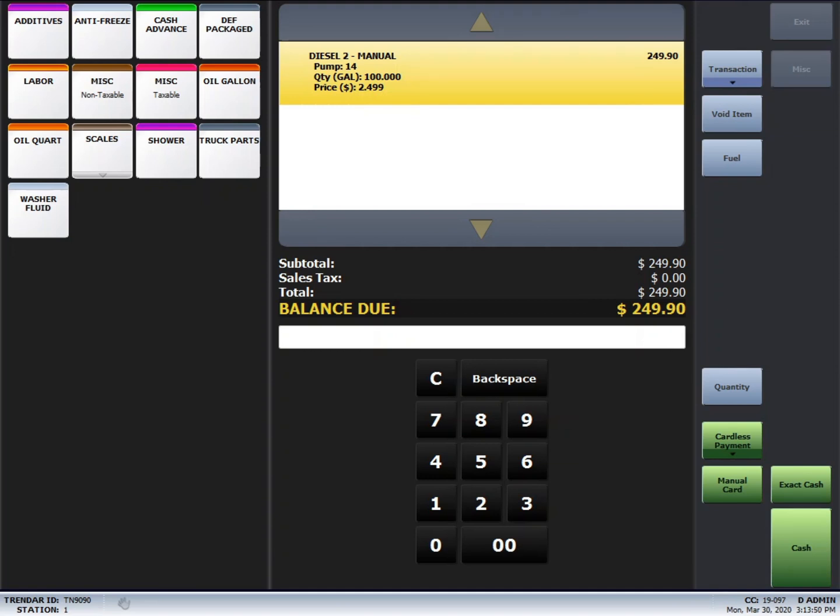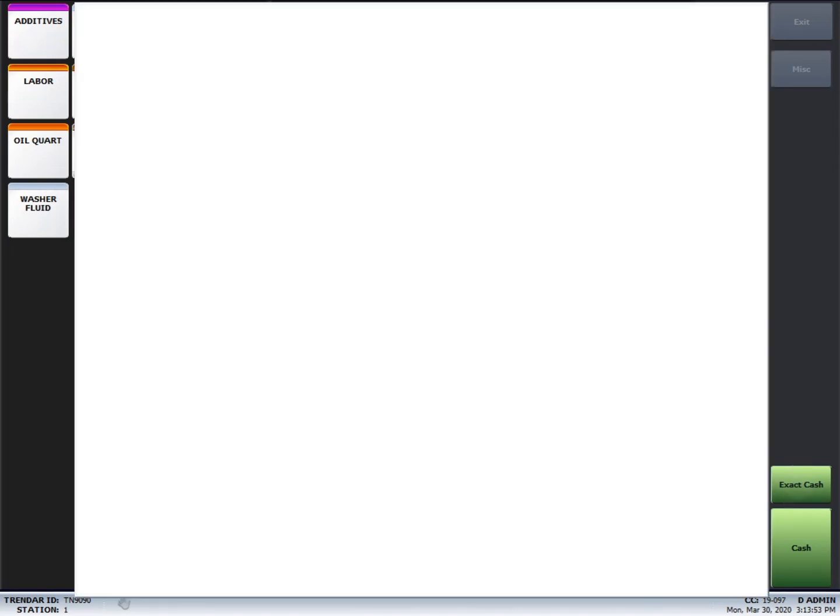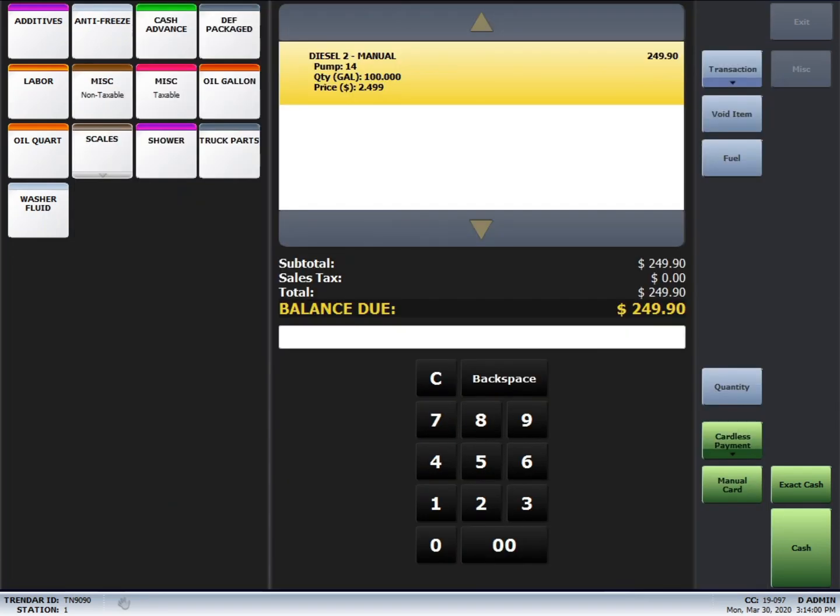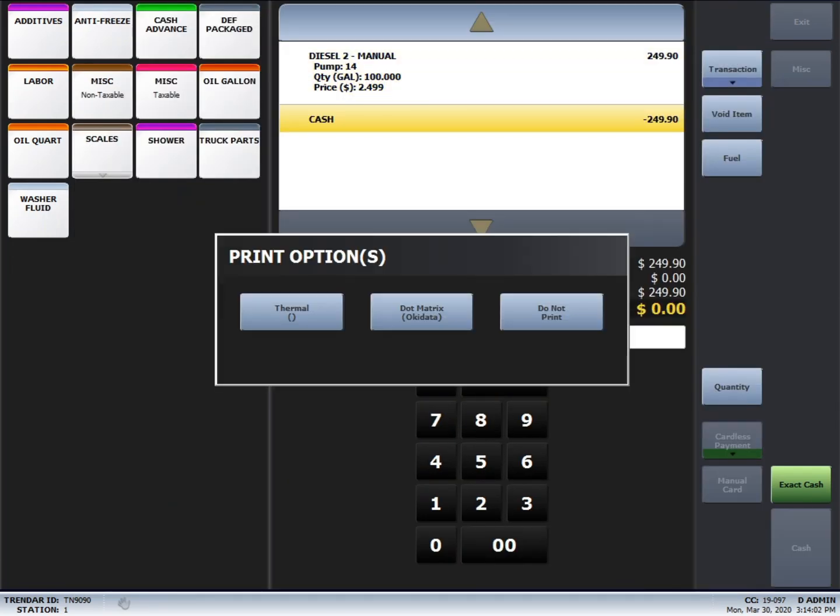But instead of swiping a card, you're going to hit the exact cash button. And then you just ask the driver what they need on their ticket. Company name, truck number. Once you're done, hit authorize. And then select which printer you'd like it to go to.